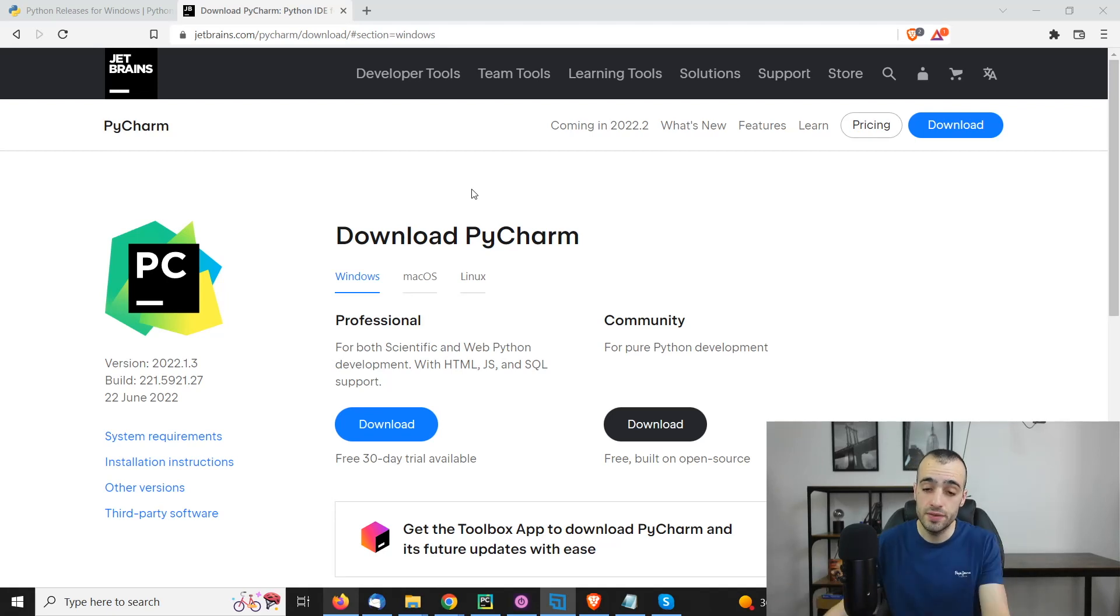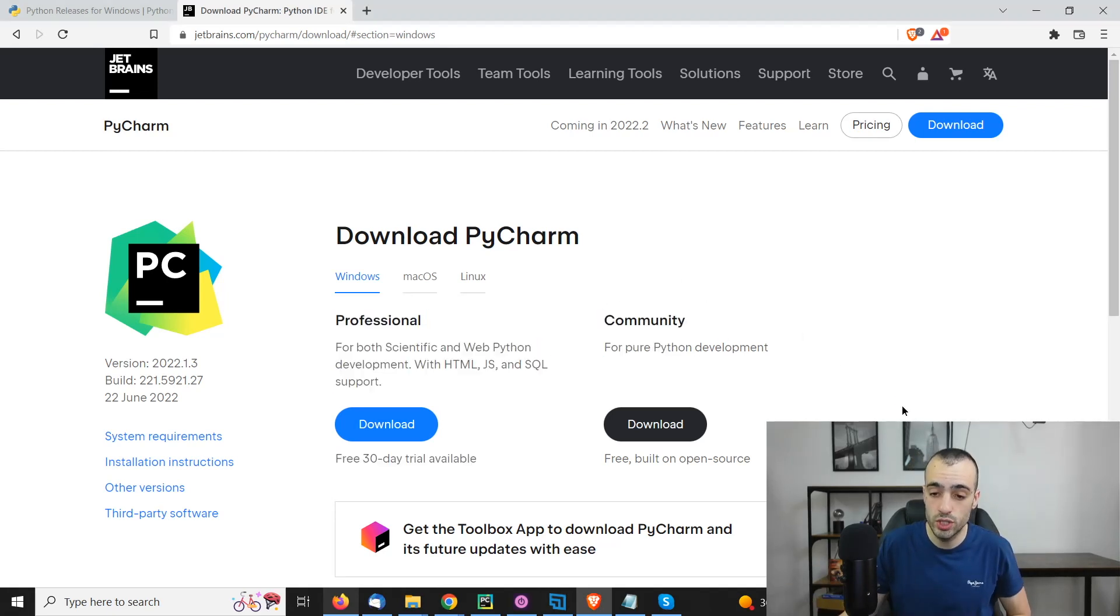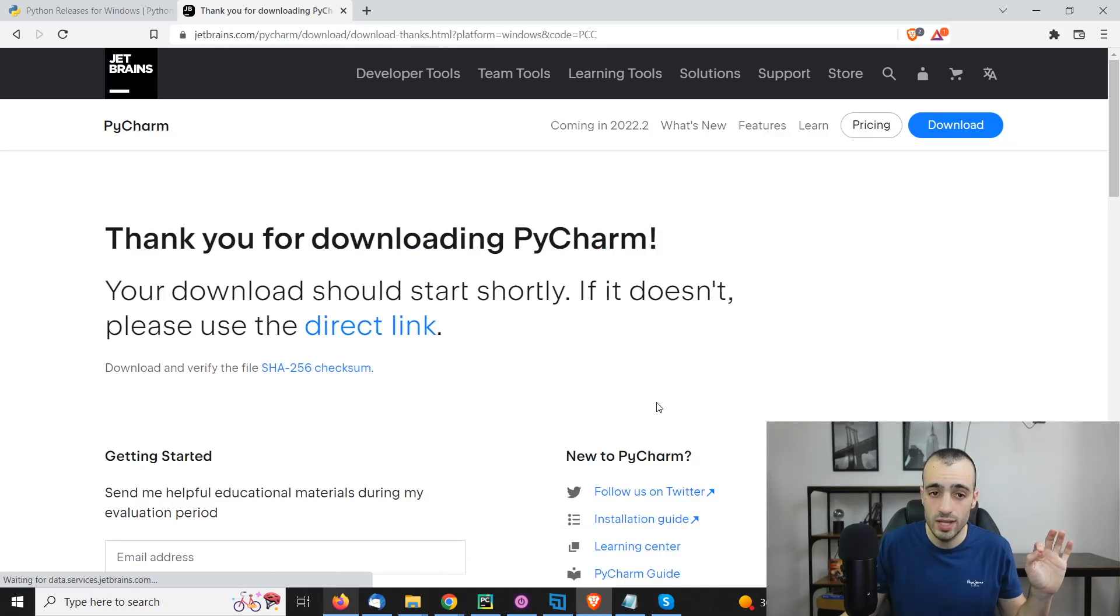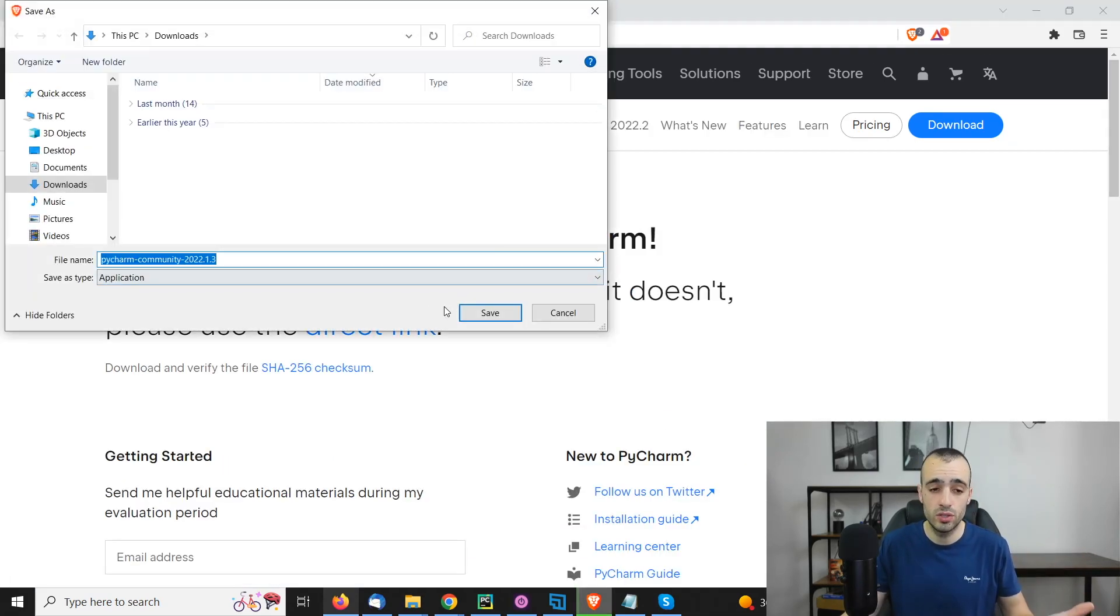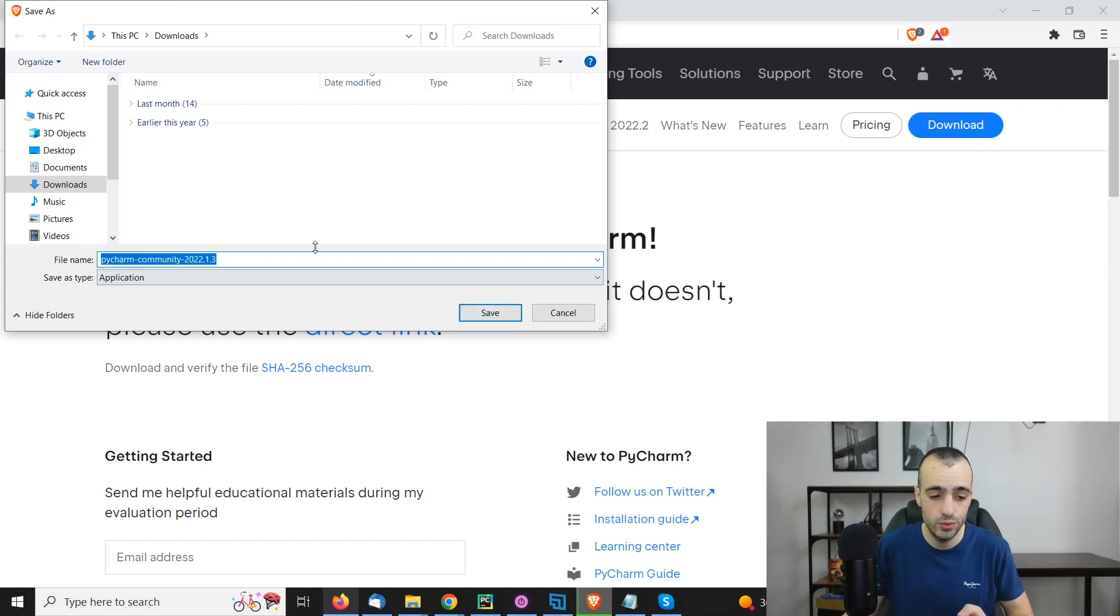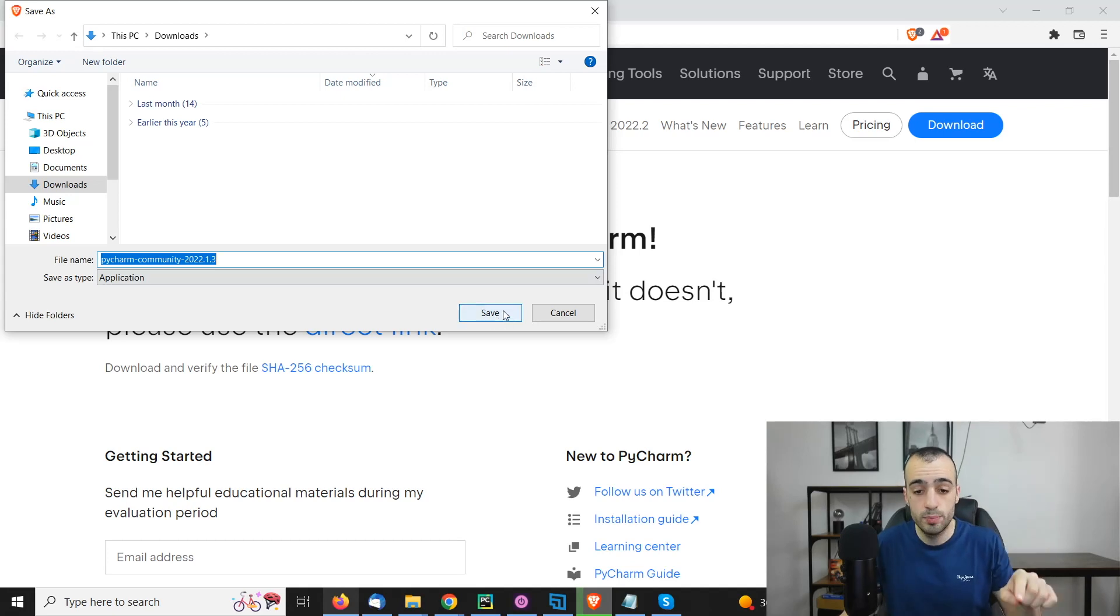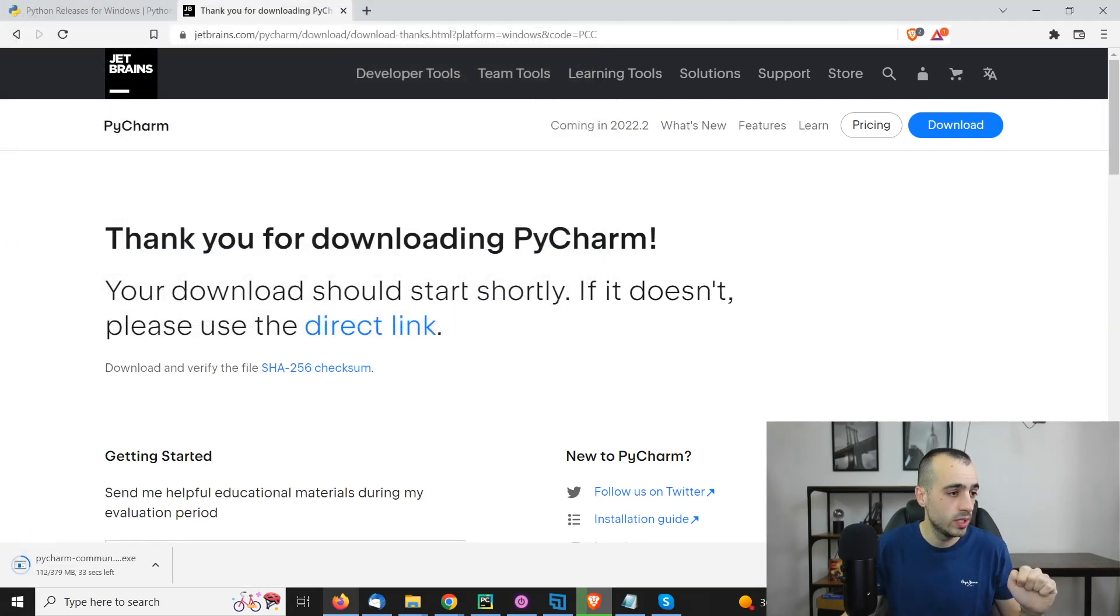It's for free. We have Community Edition which is available for Windows, Mac, and Linux. So whatever OS system you have, don't worry. Just download it and you are ready to go and follow everything I'm doing. We download PyCharm Community Edition, save this and go with the installation.